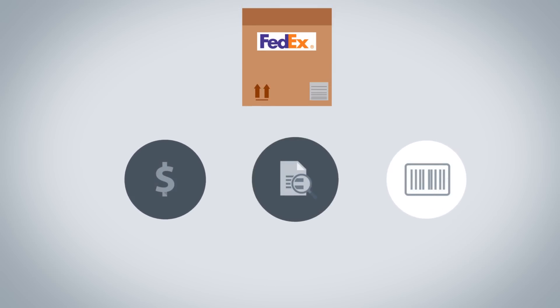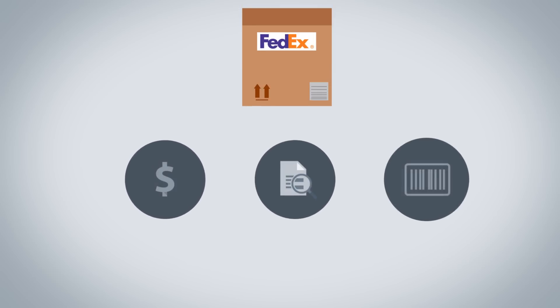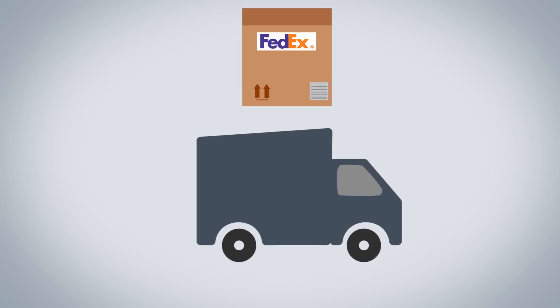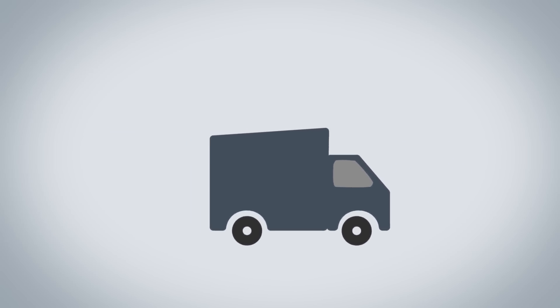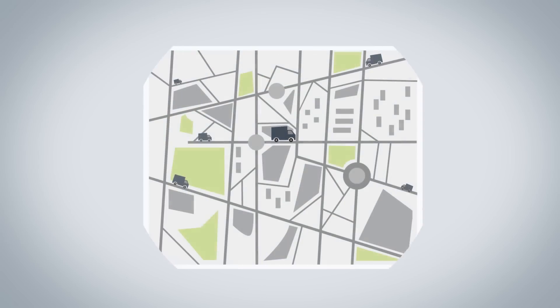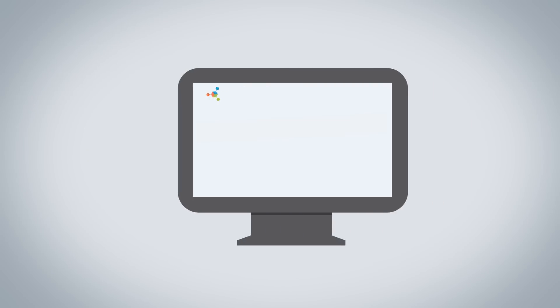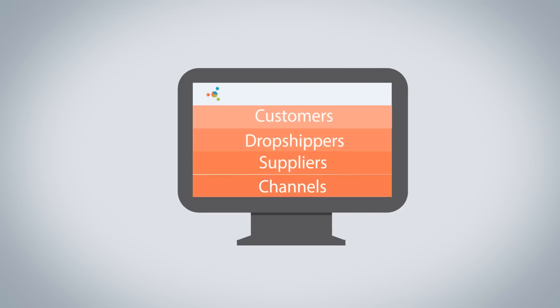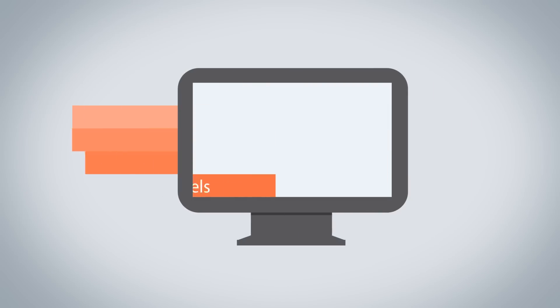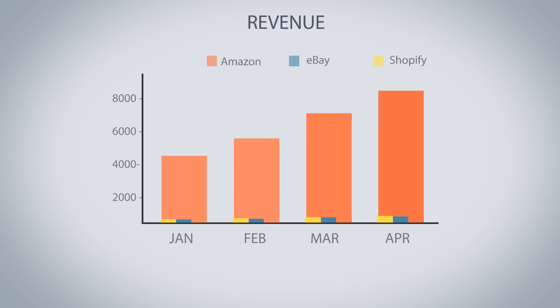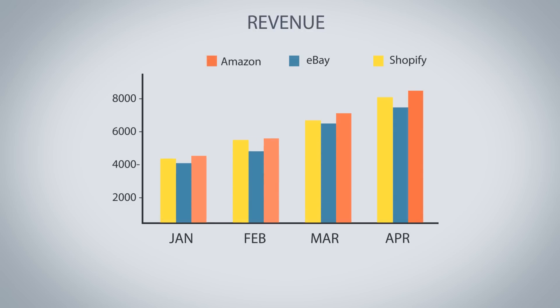You can even track parcels from more than 300 shipping providers. Also, with all your important data stored in one location, you can get access to powerful analytics and reports that will help you make smarter business decisions.